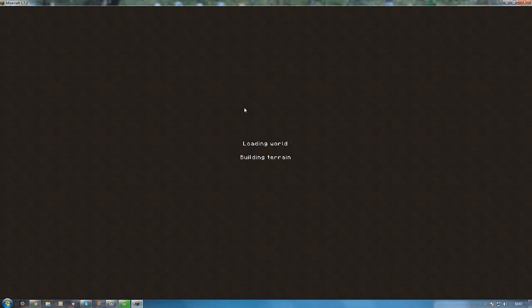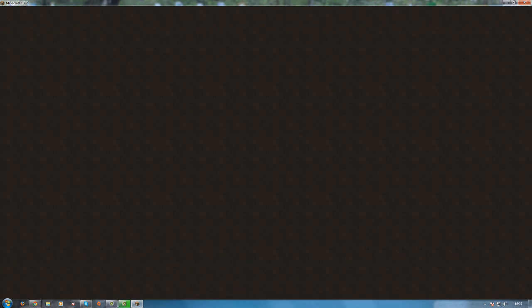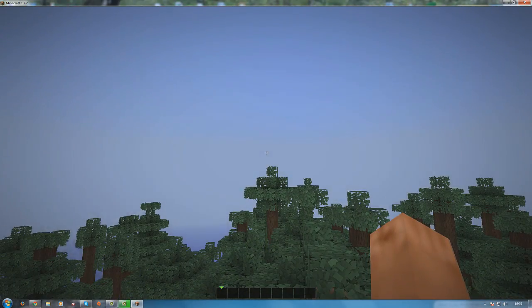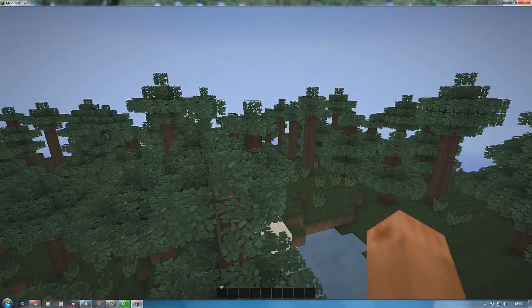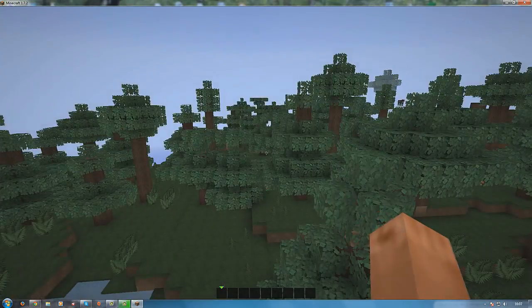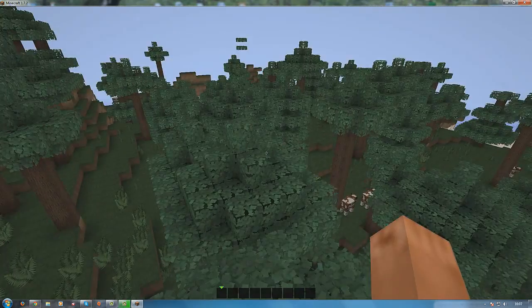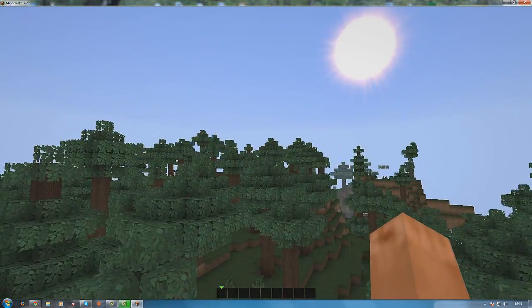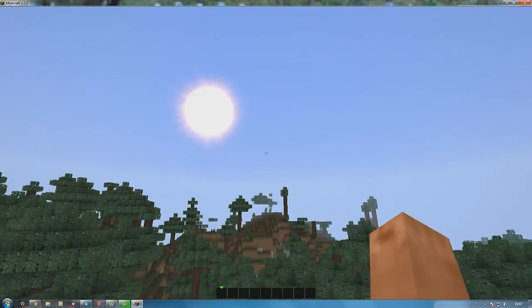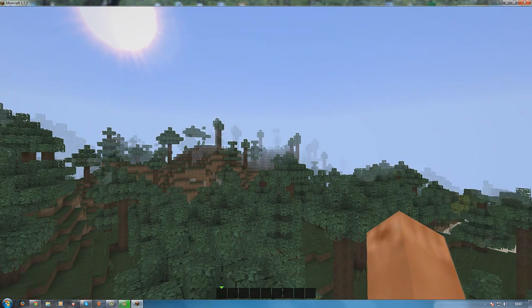Create a new world. And when the world loads you see no shaders, just the texture pack I have, Flow HD.